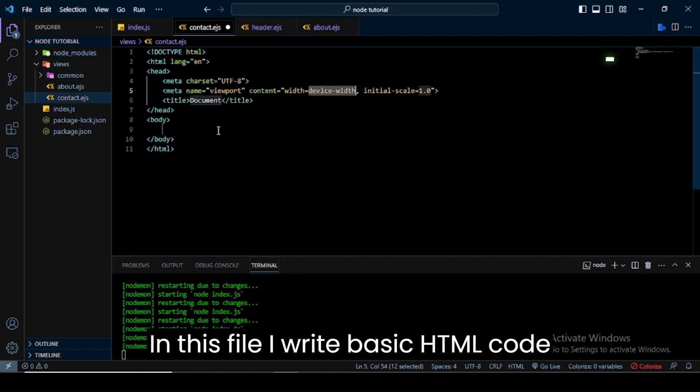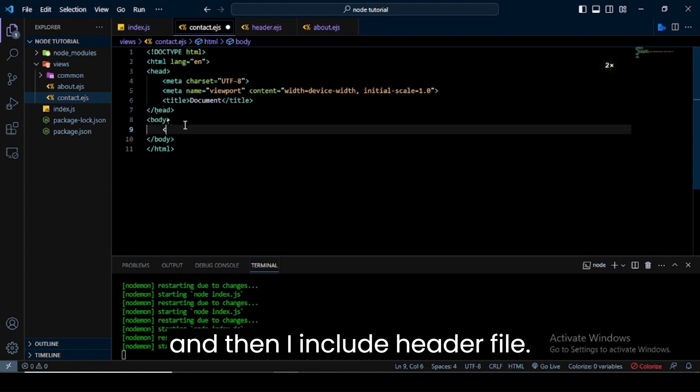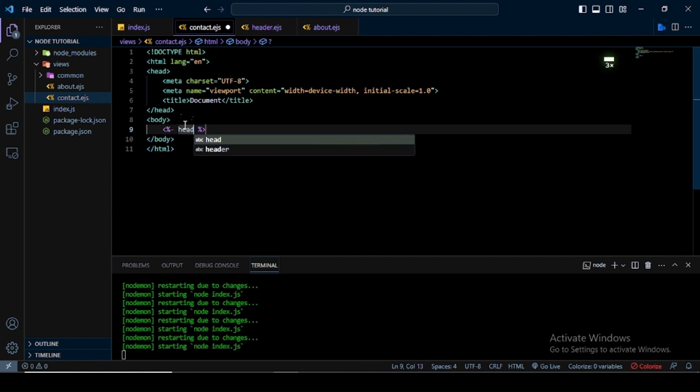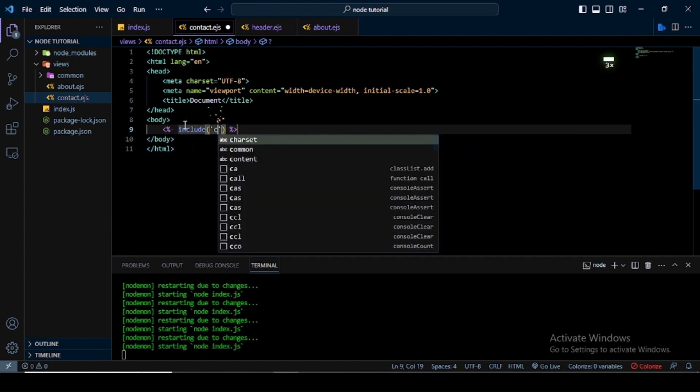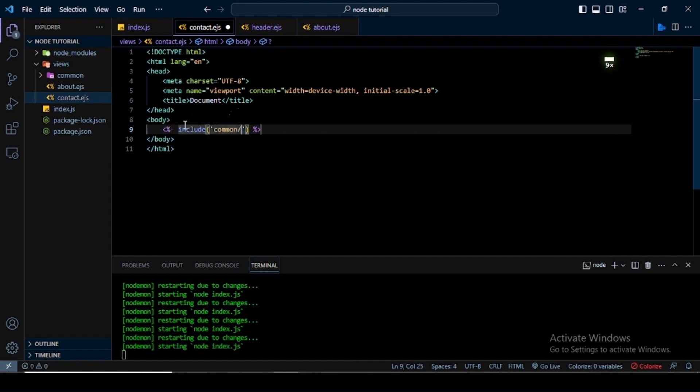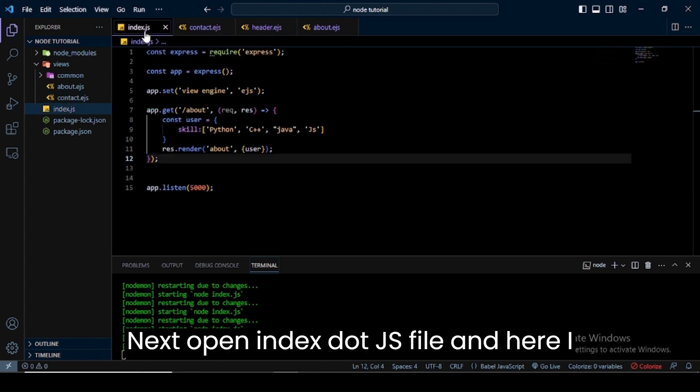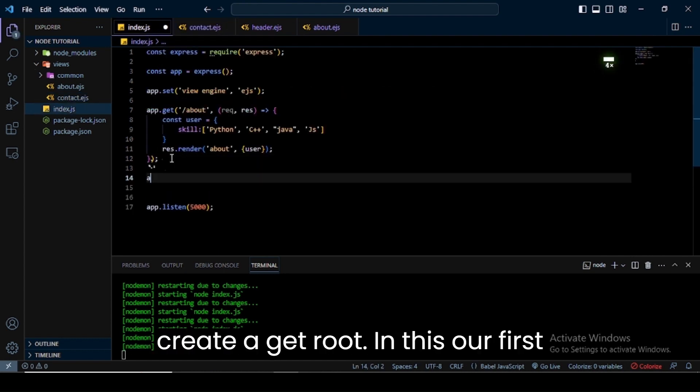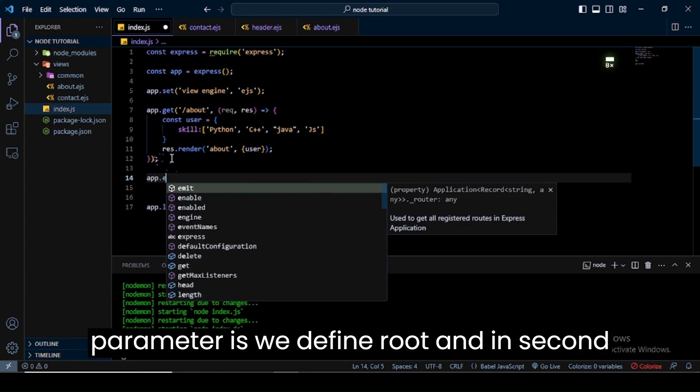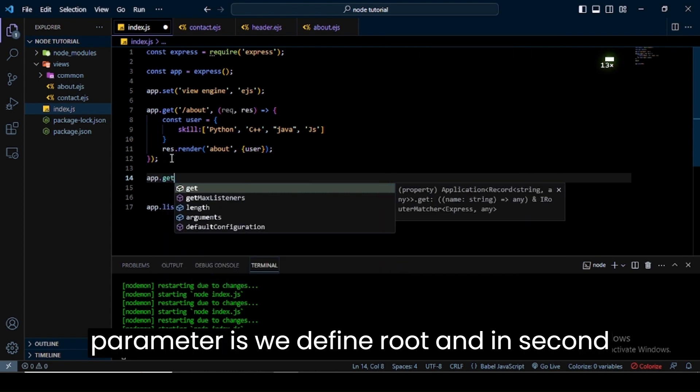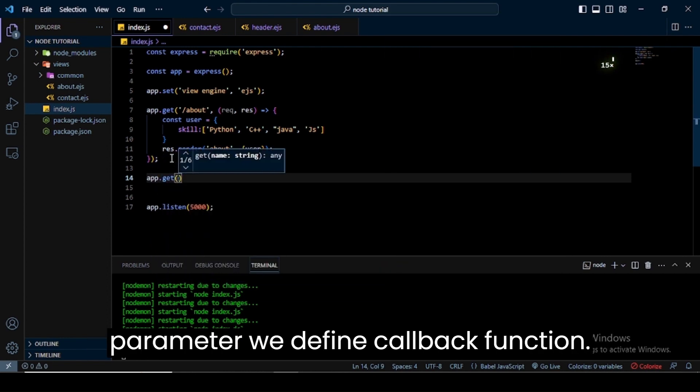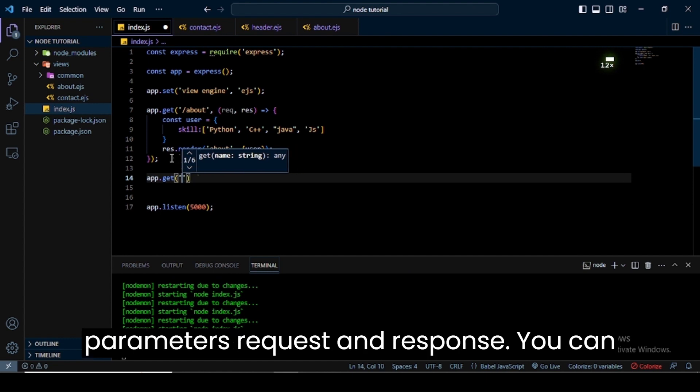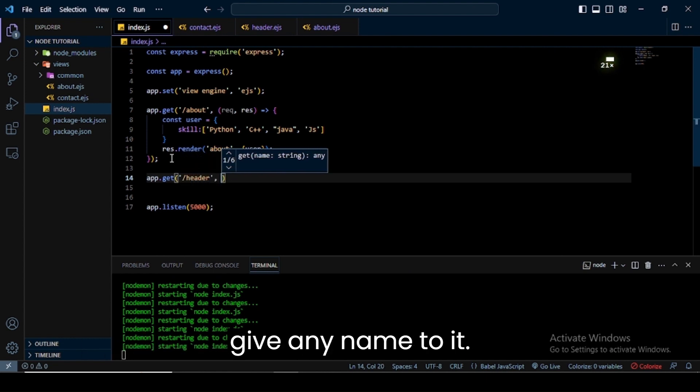In this file I write basic HTML code and then I include the header file. Next, open index.js file. Here I create a get route. In this, our first parameter is we define the route, and in the second parameter we define a callback function. In the callback function we have two parameters: request and response. You can give any name to them.